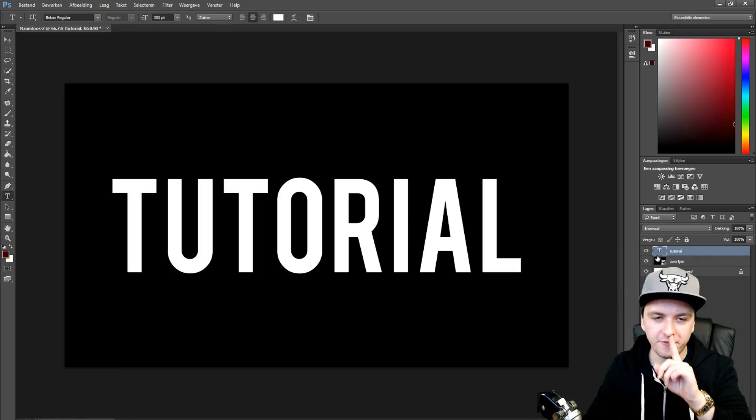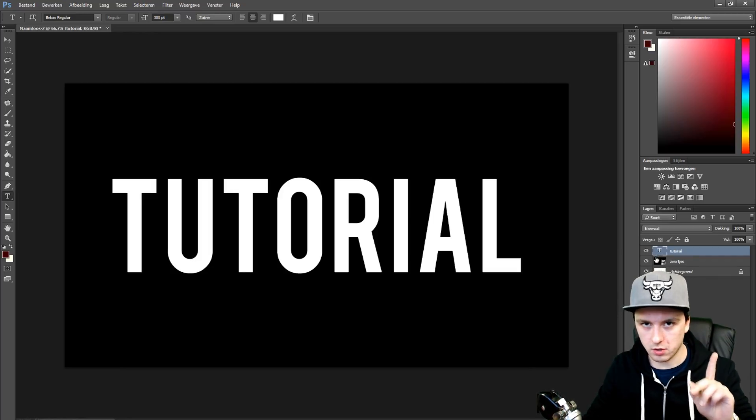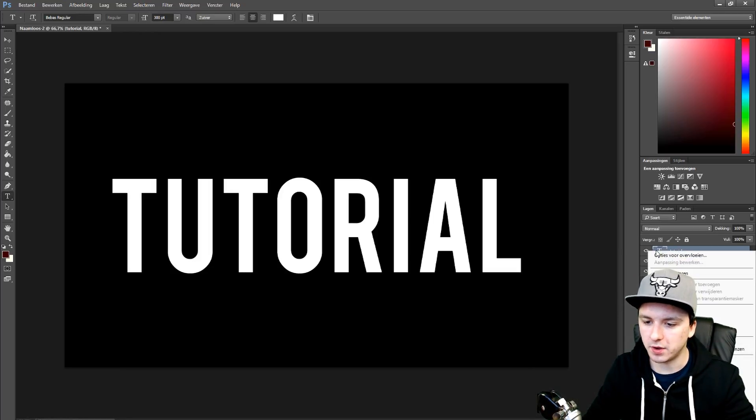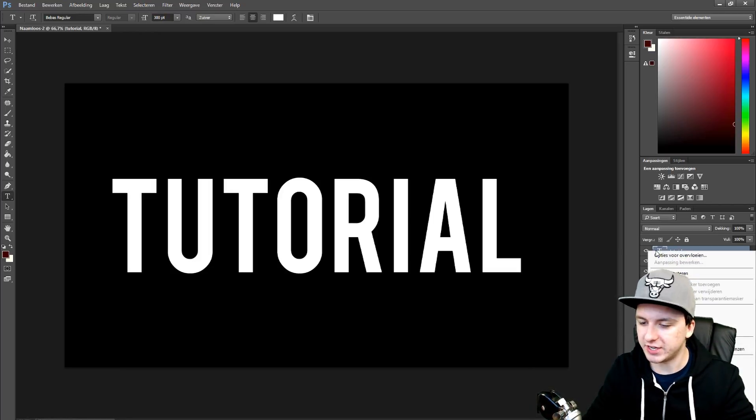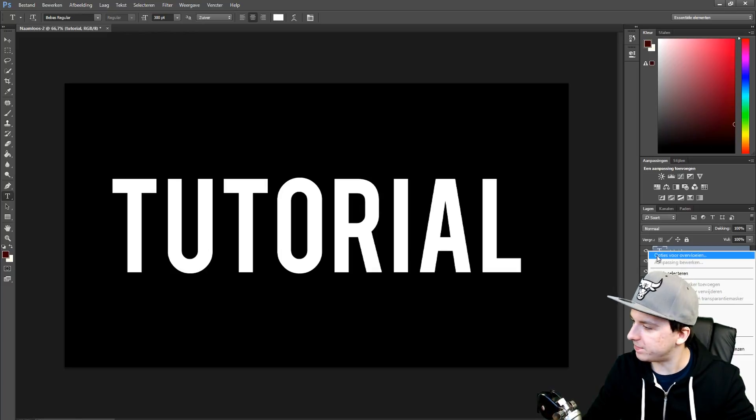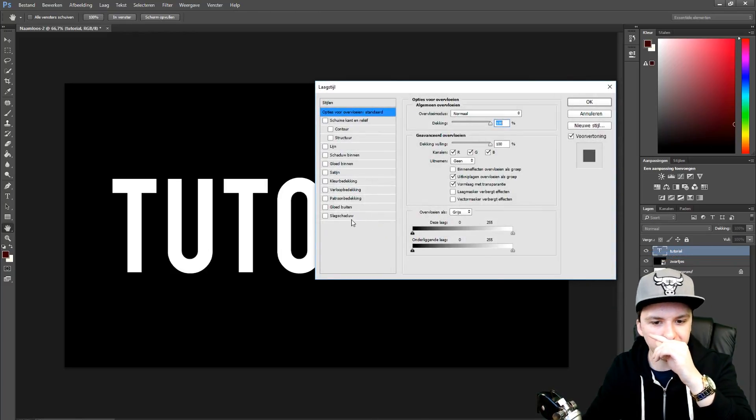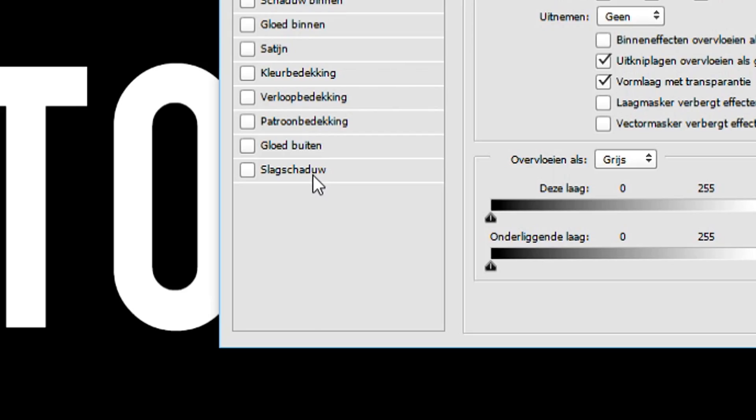I'm going to right click. This is the first method to make it glow guys. I'm going to right click on the text in the layer section, then click on this one, and then you want to go to outer glow.